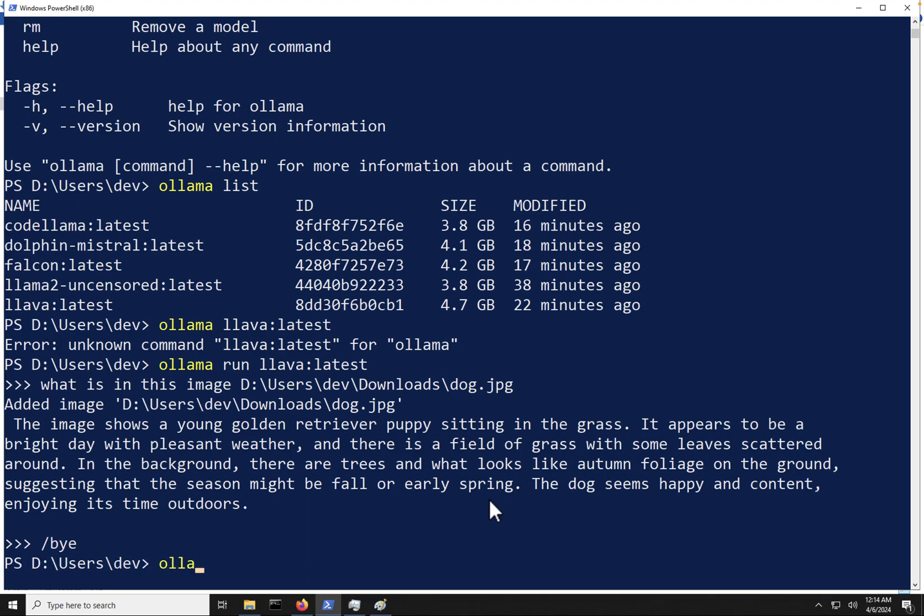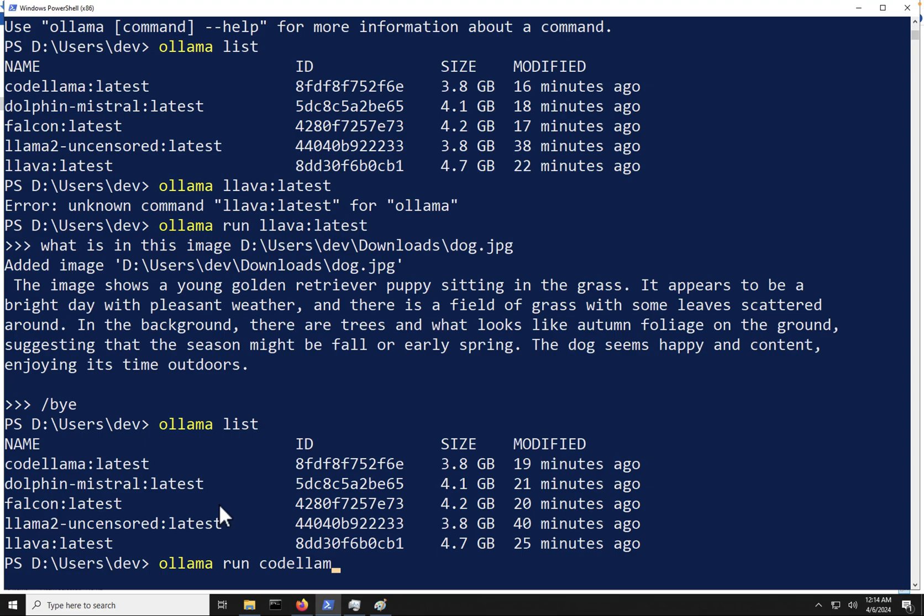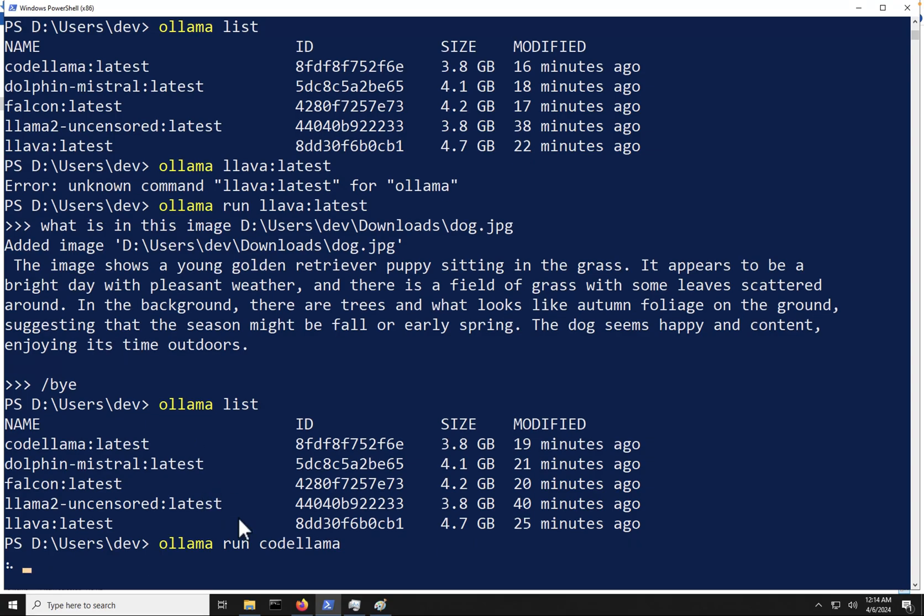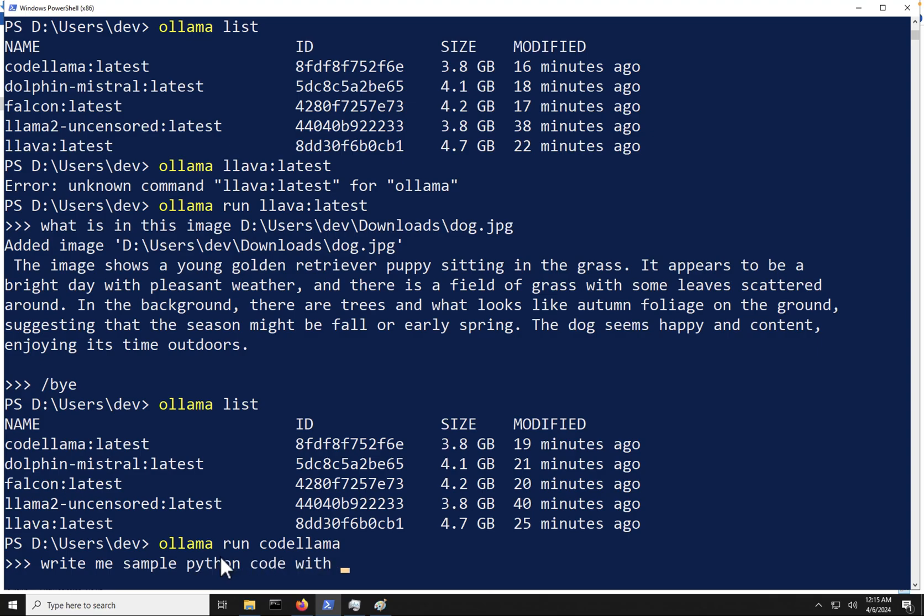And let's see what other models we have here. So I'm going to test out the CodeLlama model here. Ollama run CodeLlama. Let's see. So you don't actually have to enter that tag at the very end. So we can see that it's running. And now let's just ask this a code-related question since CodeLlama is used specifically for helping you debug code or write code. So I'm going to say write me sample Python code with multiple classes and functions and see how well this model does.